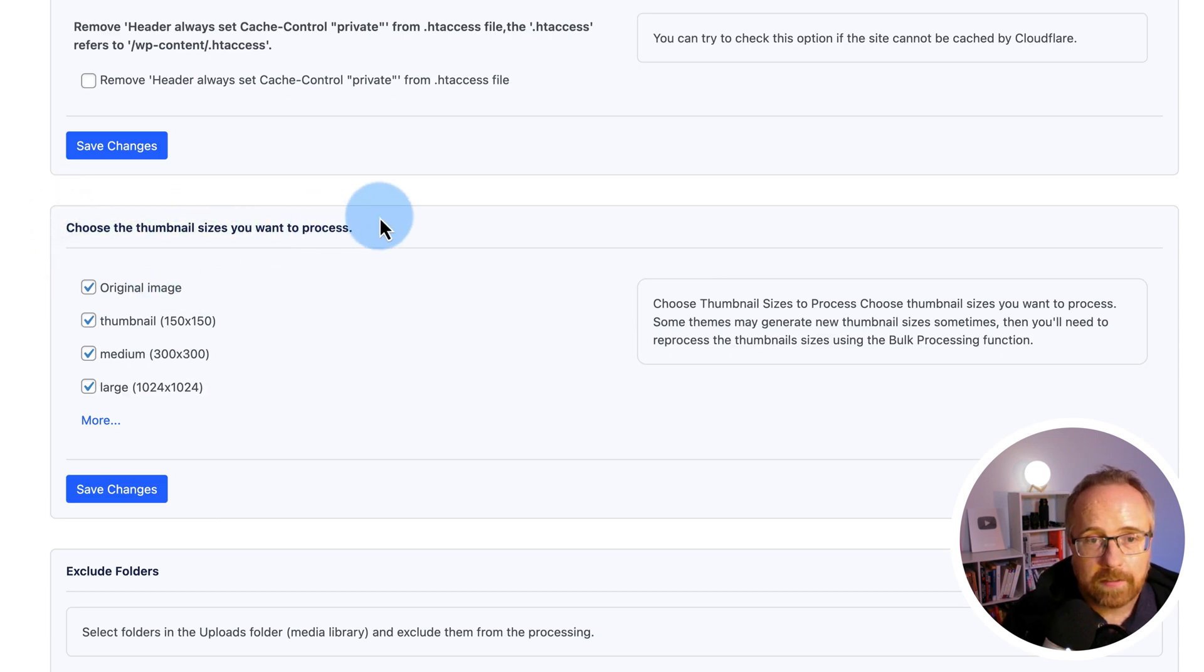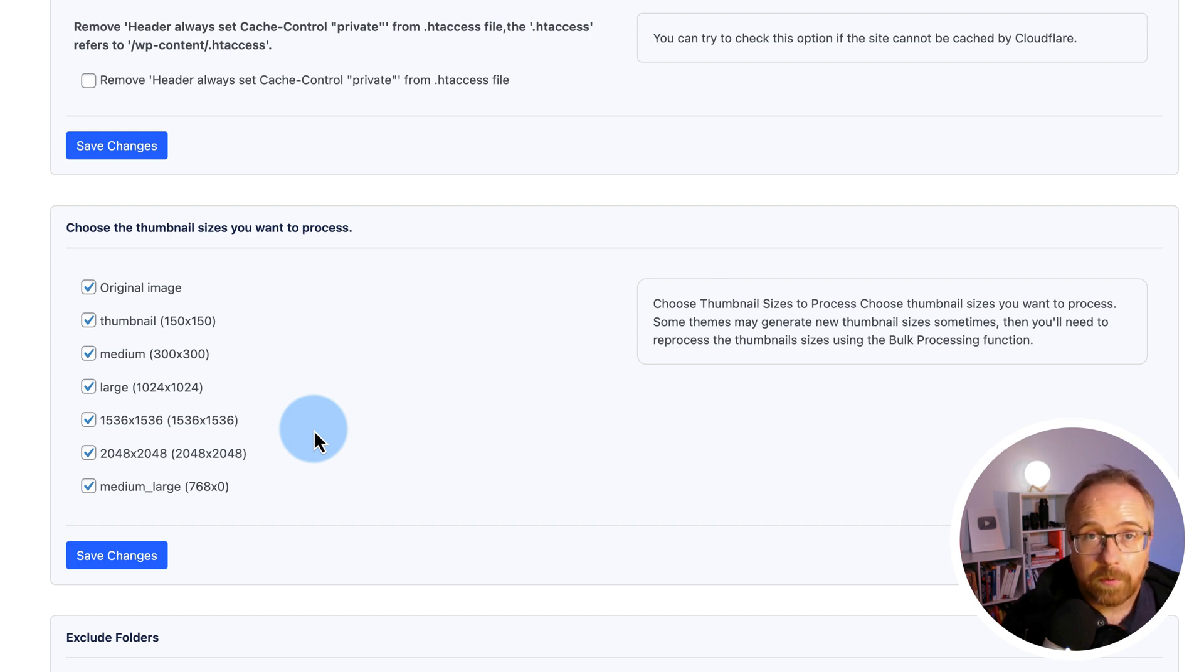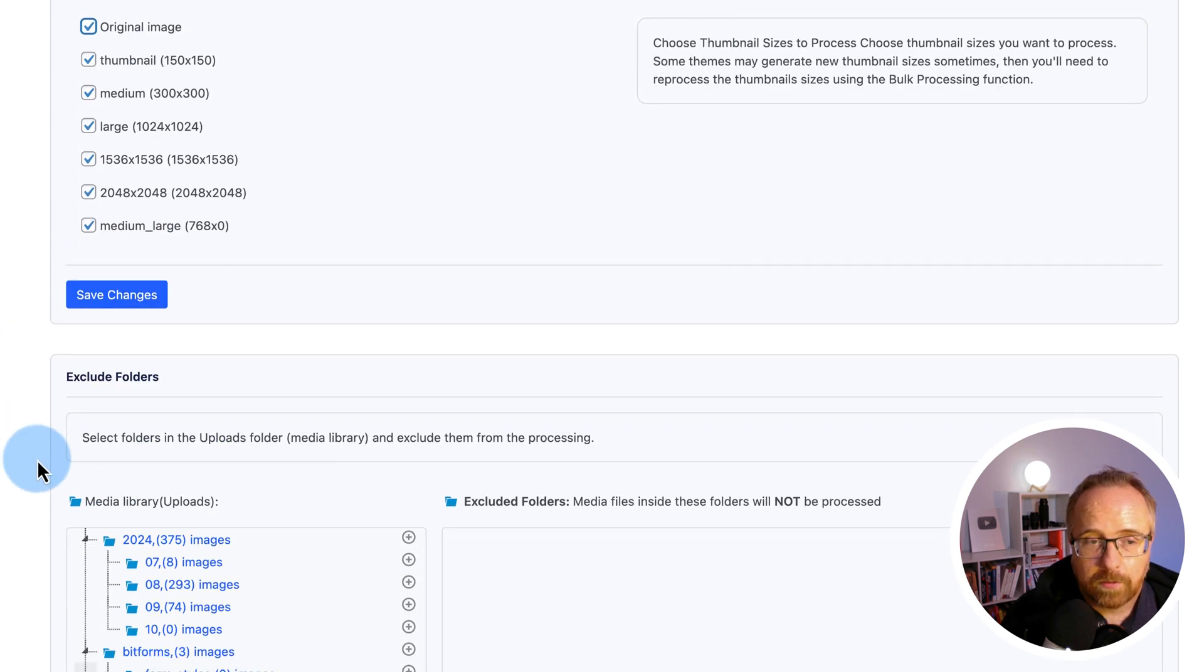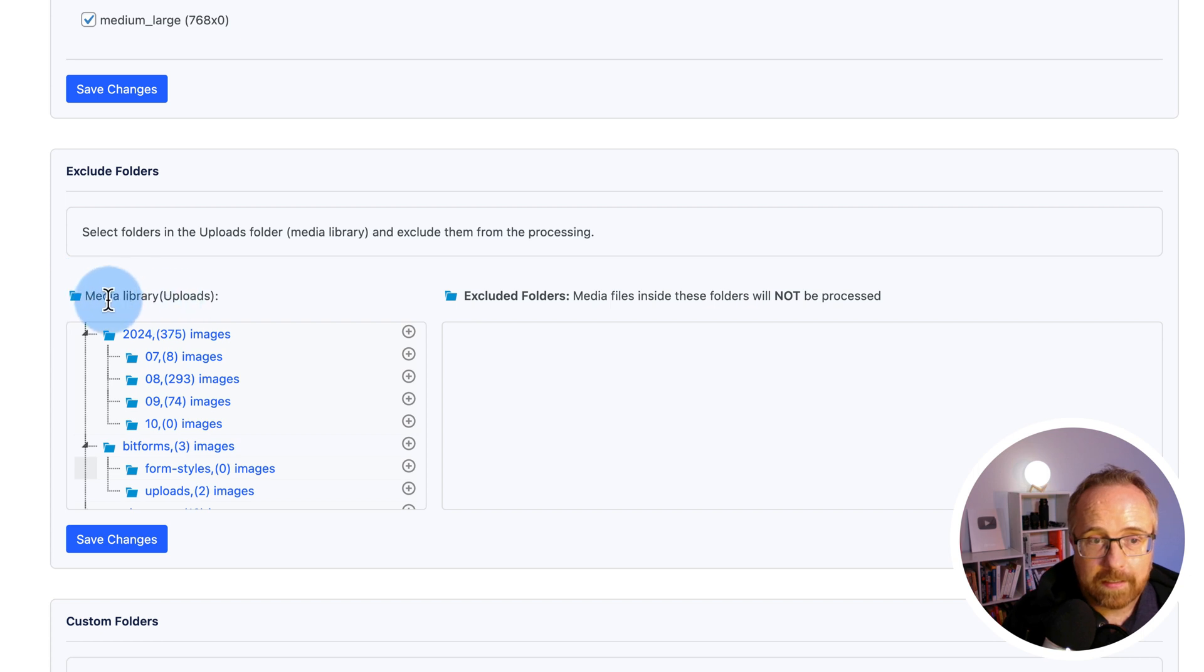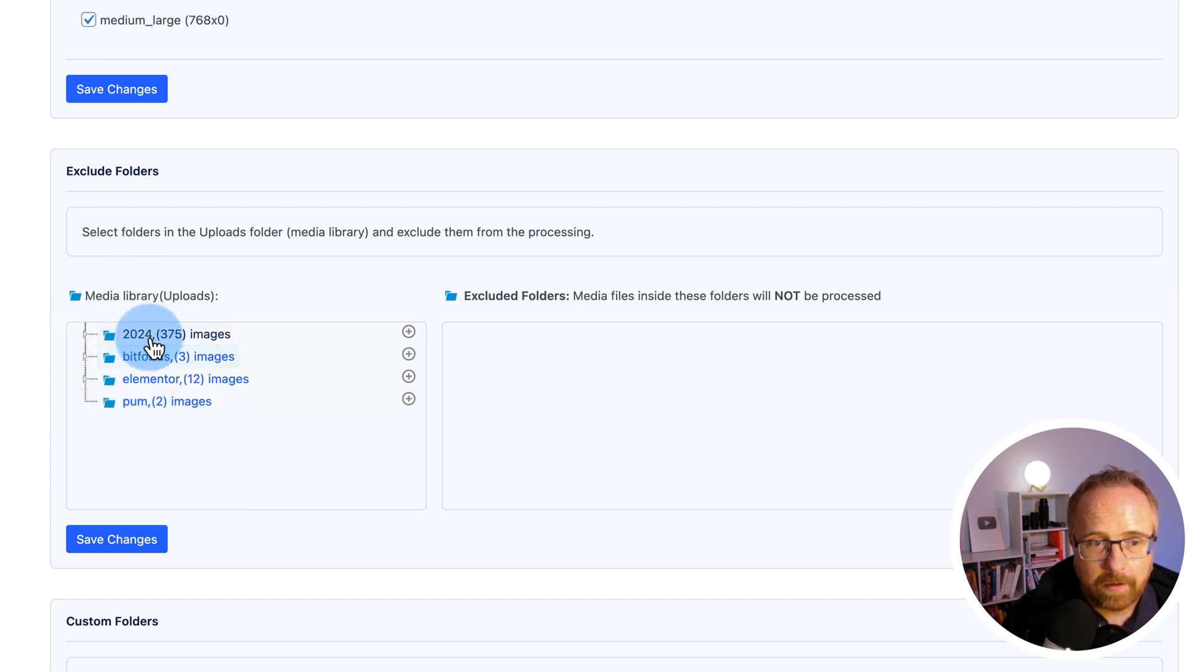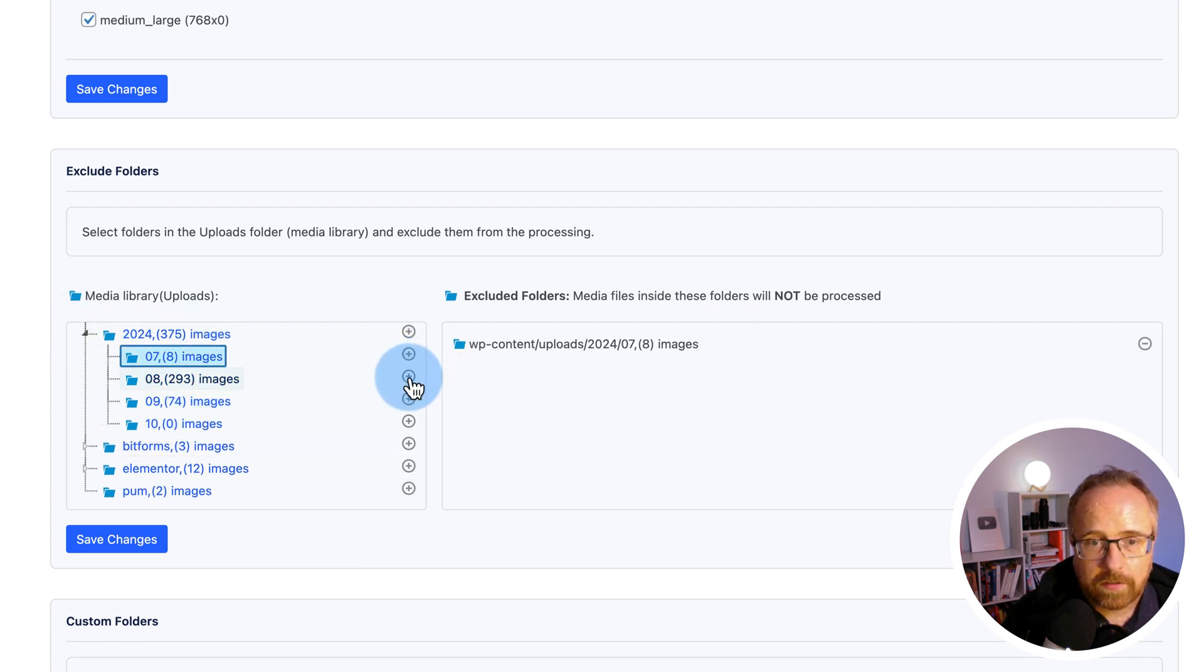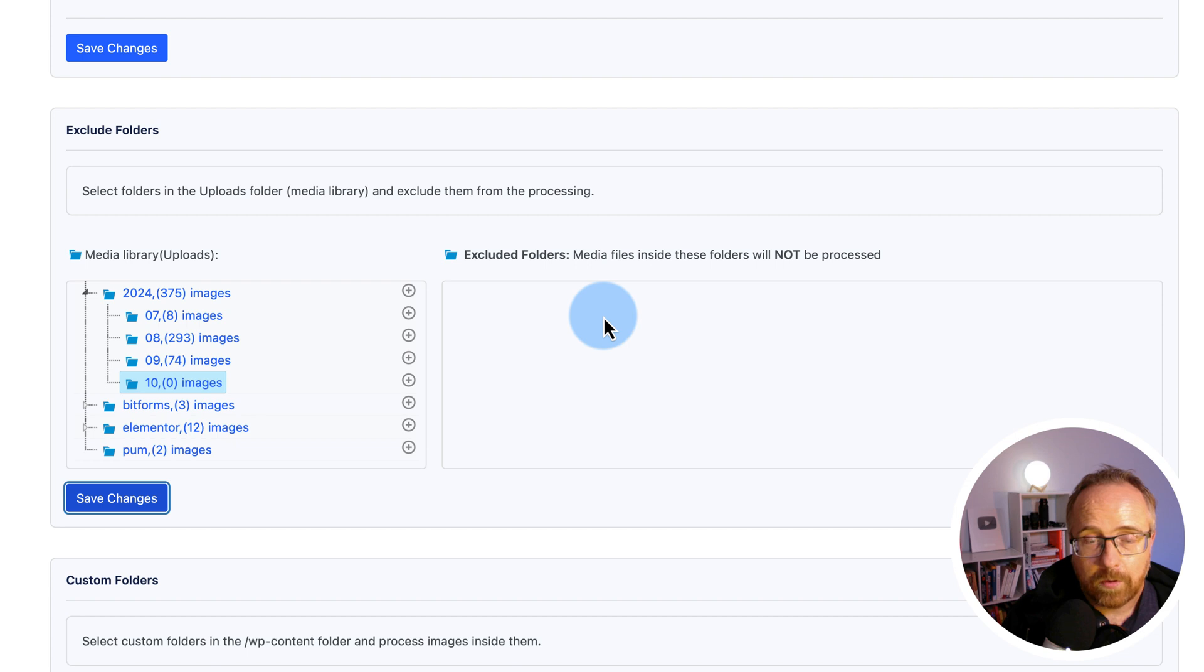Here you can choose the thumbnail sizes you want to process. If you have a website dedicated to art or pictures that people download, you want the highest quality possible for the original image, I would uncheck the original. Just keep the original as original. This will process all the others. For most other websites, checking the original I'm sure is not a problem. Click on save changes. Here you can choose folders to include or exclude. For this site inside the media library, we have a bunch of different folders added by various plugins and the media library itself. And you can choose to exclude folders by clicking the plus icon, adds it over here, and those images will be excluded. So that's pretty cool. I'm going to process all the images. So I'll just save this with nothing in the excluded folder.